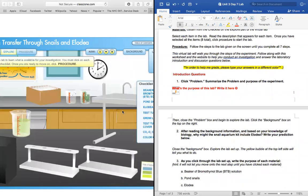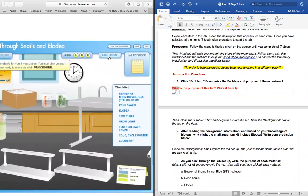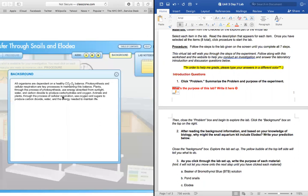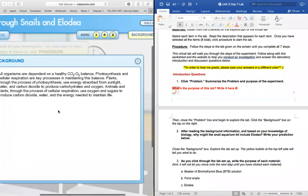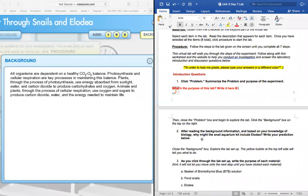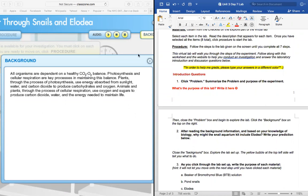All right, explore the lab. Now we're going to move on to the background question. I'm going to read the background information and then you guys are going to use this information to answer question number two. The background information tells us that all organisms are dependent on a healthy carbon dioxide and oxygen balance. Photosynthesis and cellular respiration are key processes in maintaining this balance. Plants, through the process of photosynthesis, use energy absorbed from sunlight, water, and carbon dioxide to produce carbohydrates and oxygen. Animals and plants, through the process of cellular respiration, use oxygen and sugars to produce carbon dioxide, water, and the energy needed to maintain life. Now I want you guys to use this background information to answer question number two: based on your knowledge of biology, why might the snail aquarium kit include the Elodia plant? Write your prediction below.